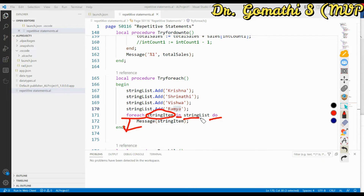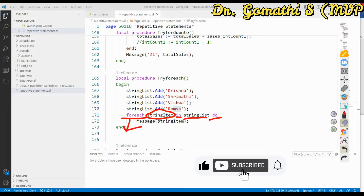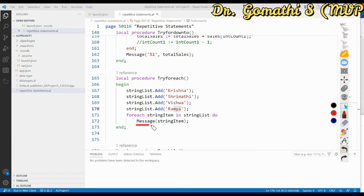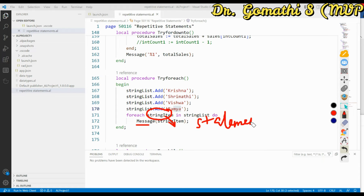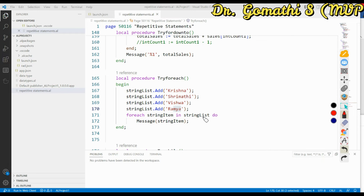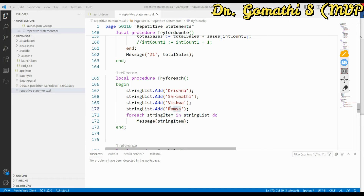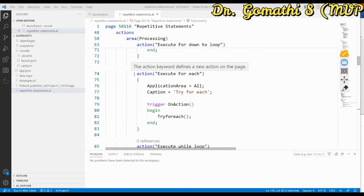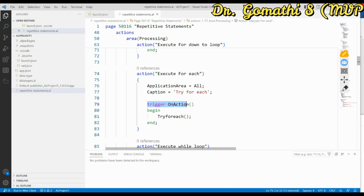Whenever the loop iterates through the list, it prints a message showing the current item being iterated — in the message I reference the element name StringItem. You can add multiple statements inside the loop if needed; it doesn't have to be just one. I called this procedure from an action, so inside the action trigger OnAction, I called TryForEach.